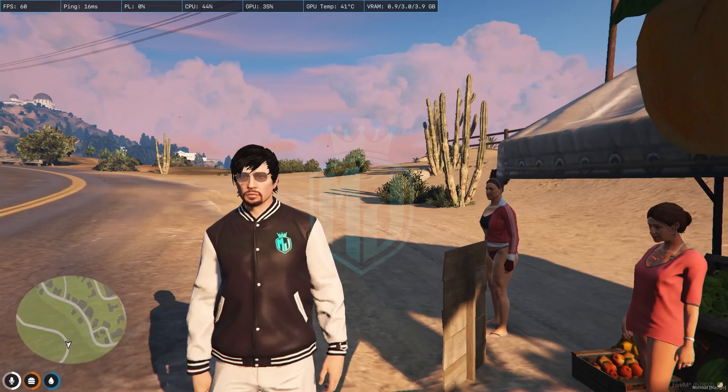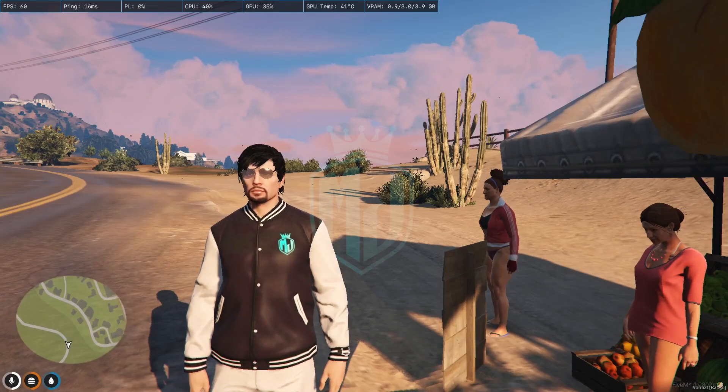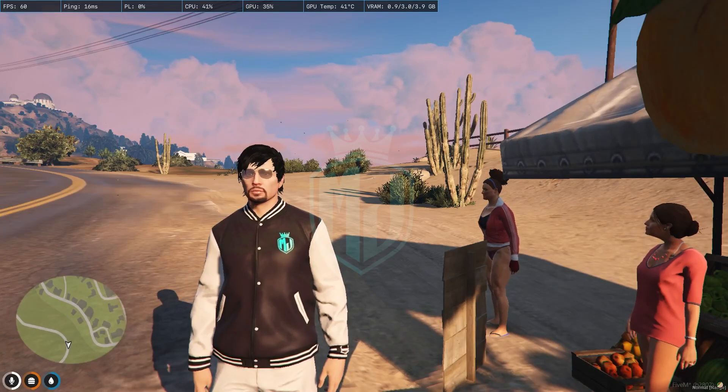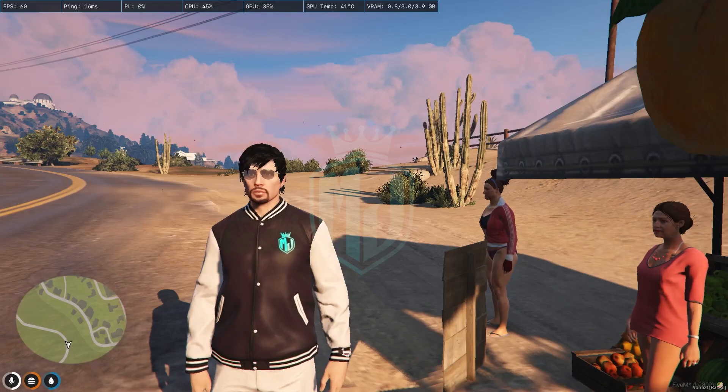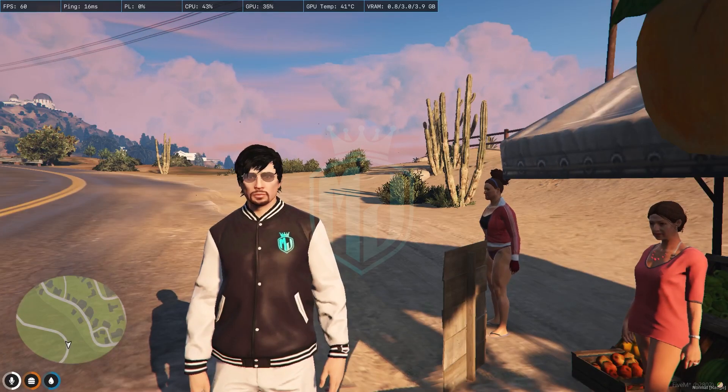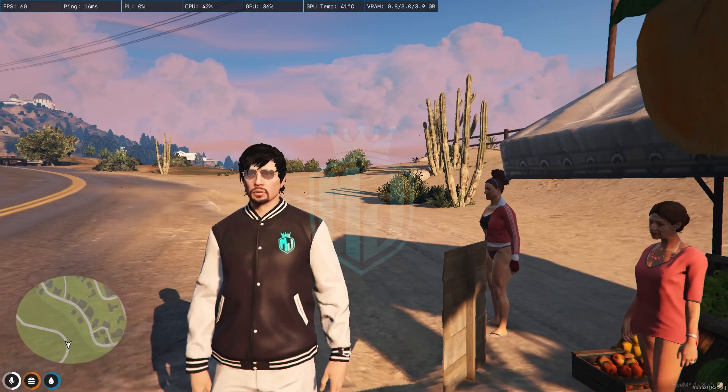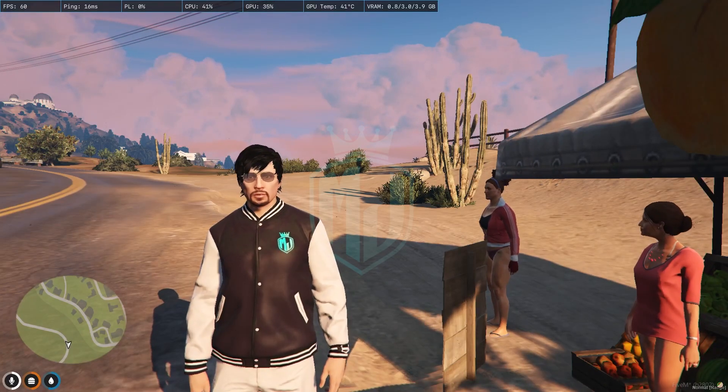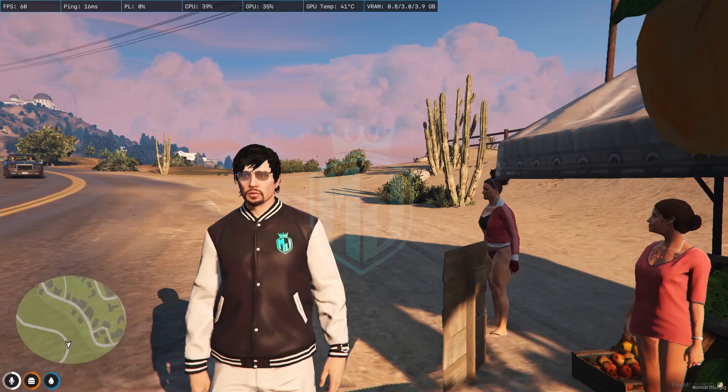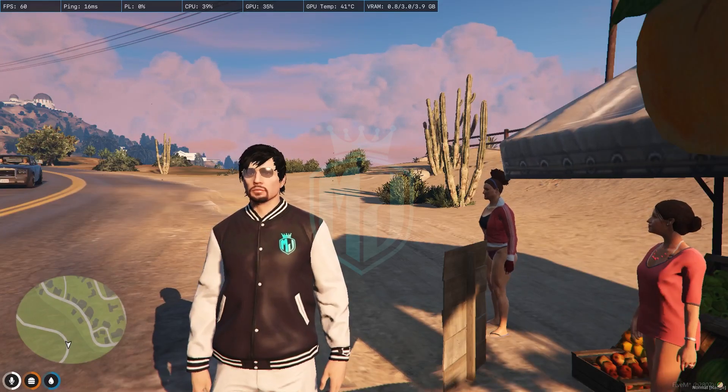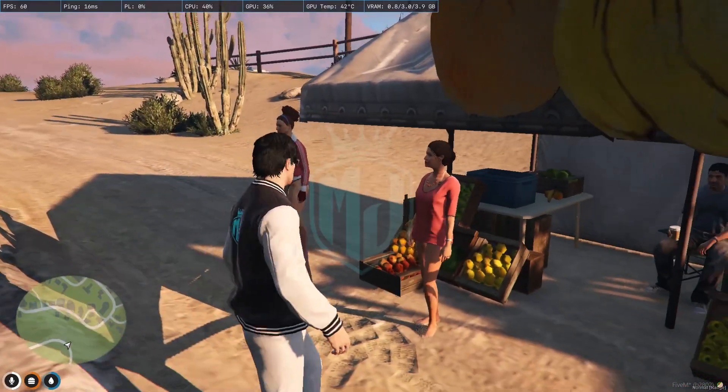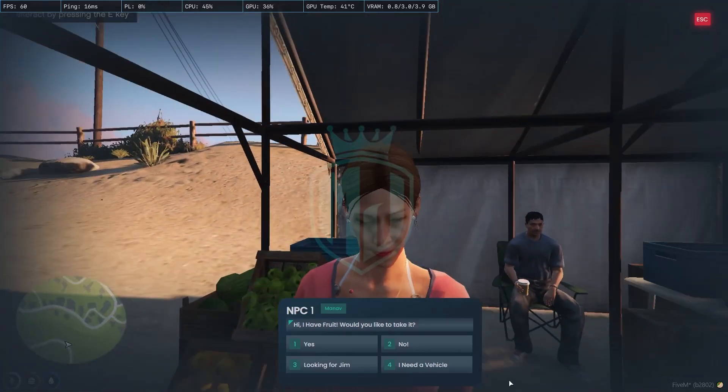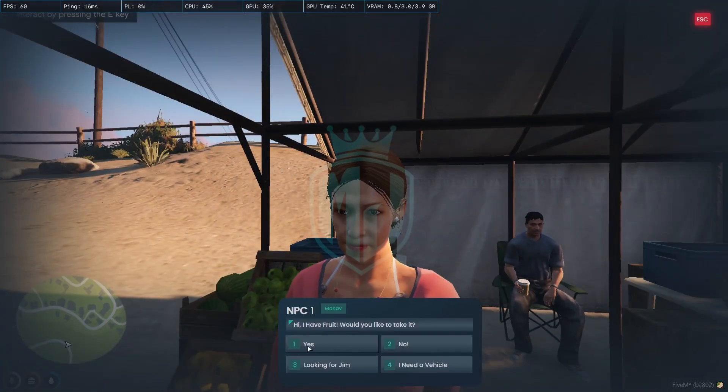Hey guys, welcome back to another video. I hope you all are good. So today in this video we are going to install the NoPixel 4.0 inspired NPC dialogue script.